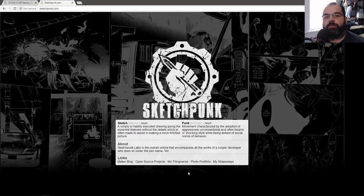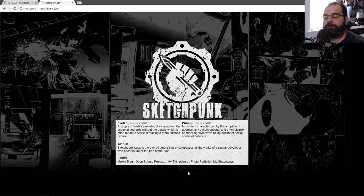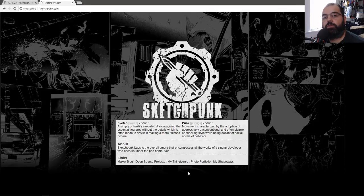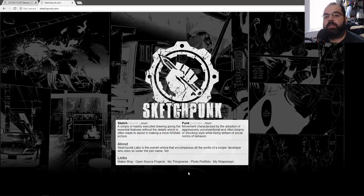Welcome back everyone. We're going to continue building our IK rig system like what Ubisoft uses. Lately we've been doing a lot of forward kinematics. Now we're going to move on to the next subject, which is inverse kinematics, and we're going to utilize an algorithm called FABIK, which stands for forward and backwards inverse kinematics.